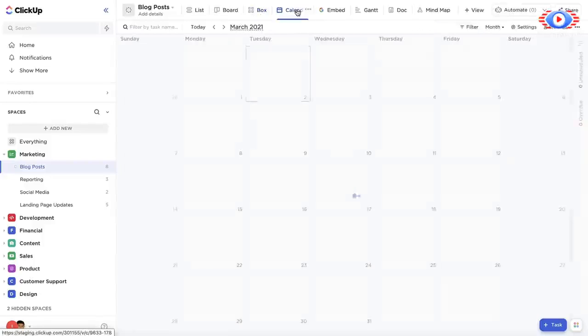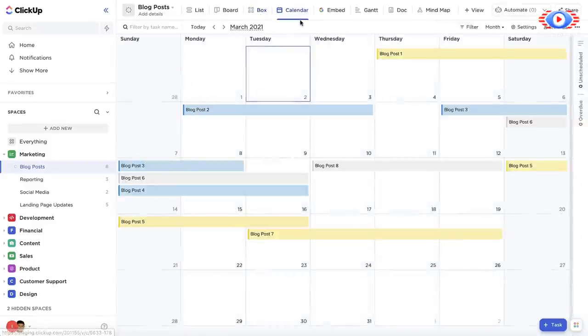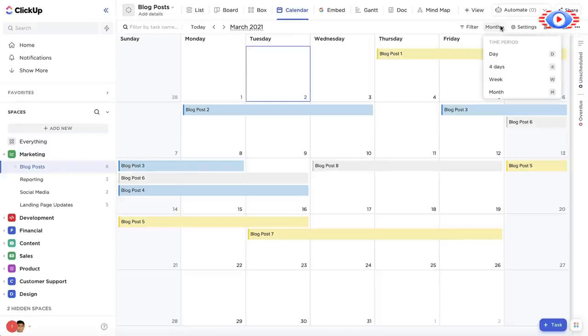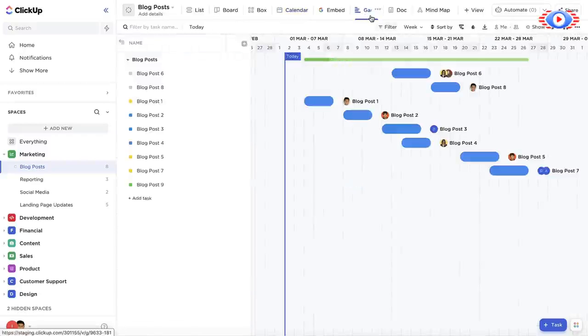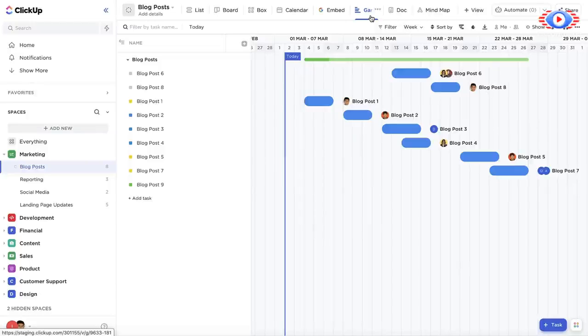The calendar view allows you to see all your tasks laid out on a calendar by month, week, or day. In Gantt view, you can visualize project timelines and dependencies.